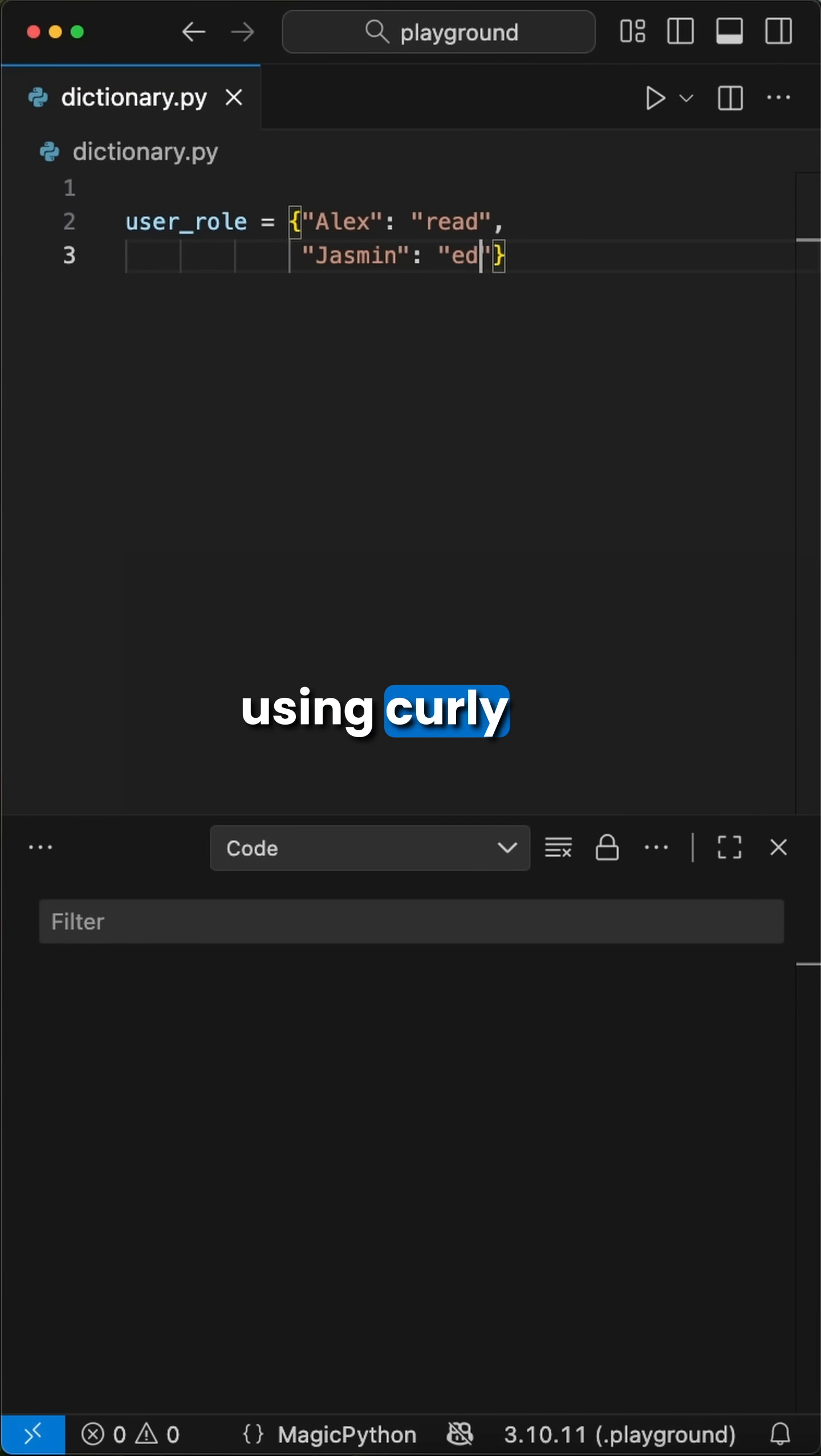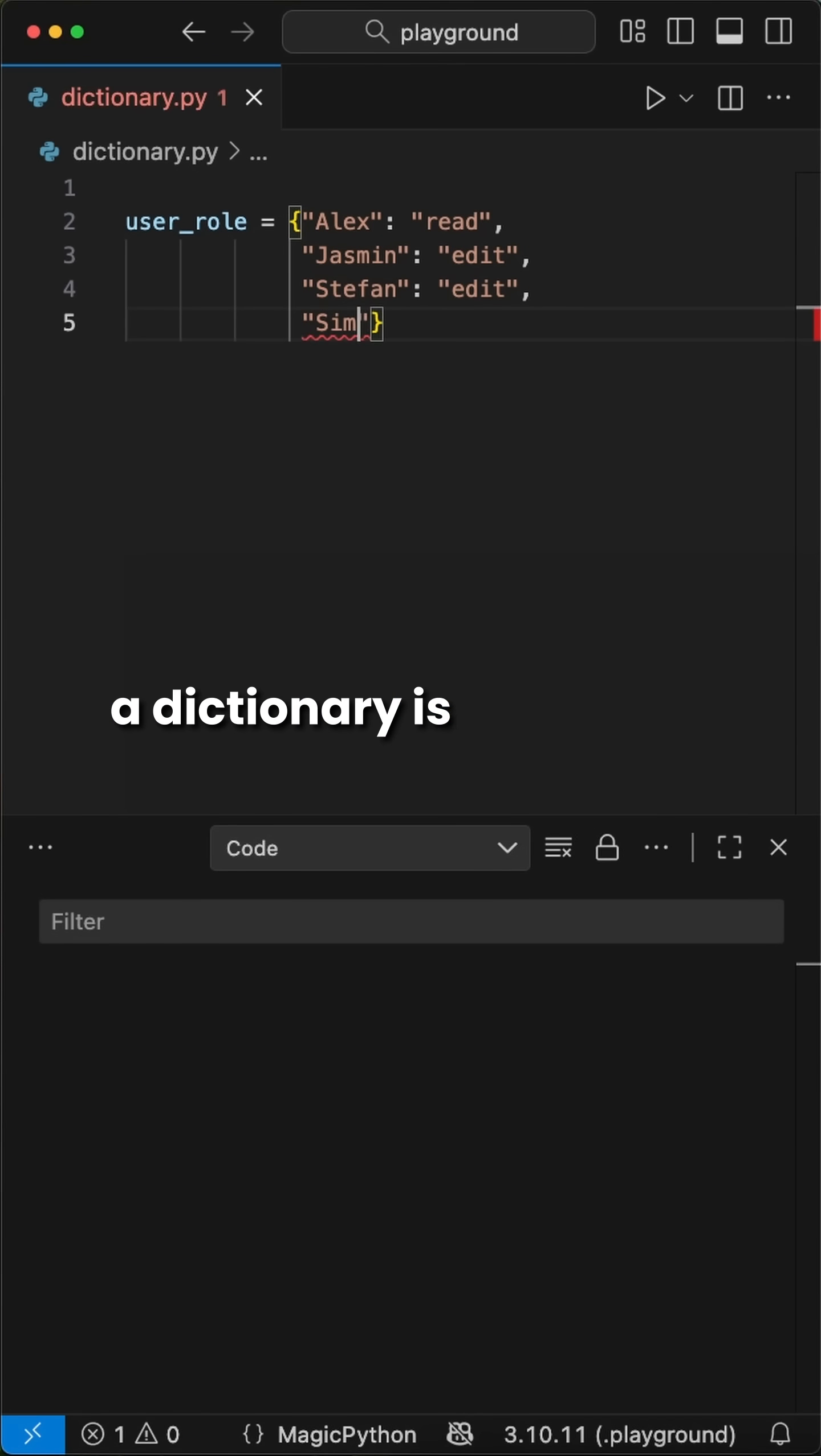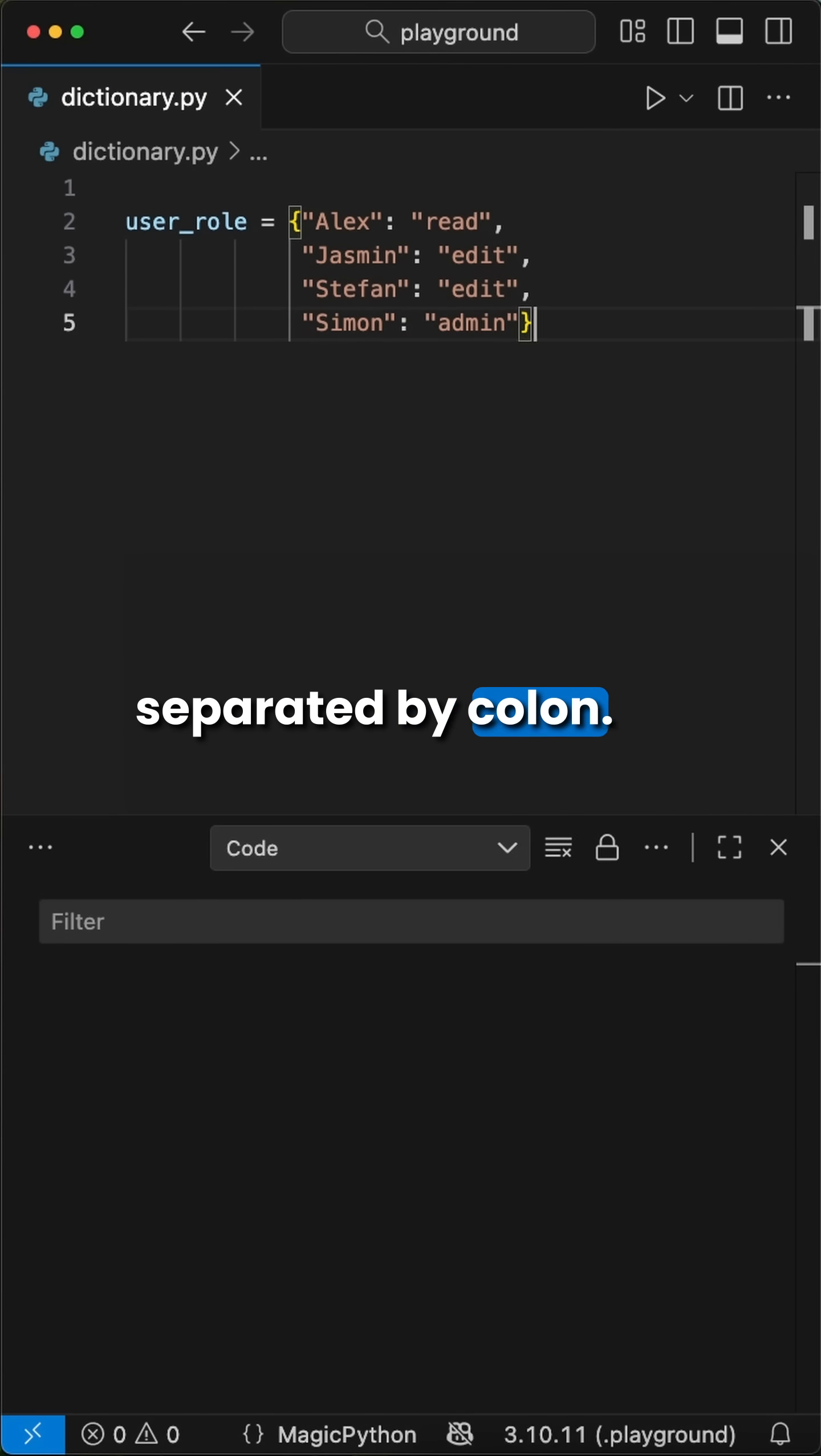We set up a dictionary using curly brackets, like sets. However, what makes it a dictionary is the key value pairing separated by colon.